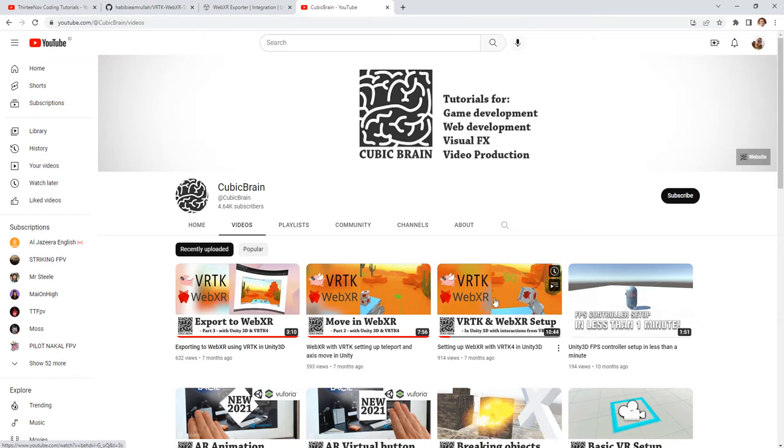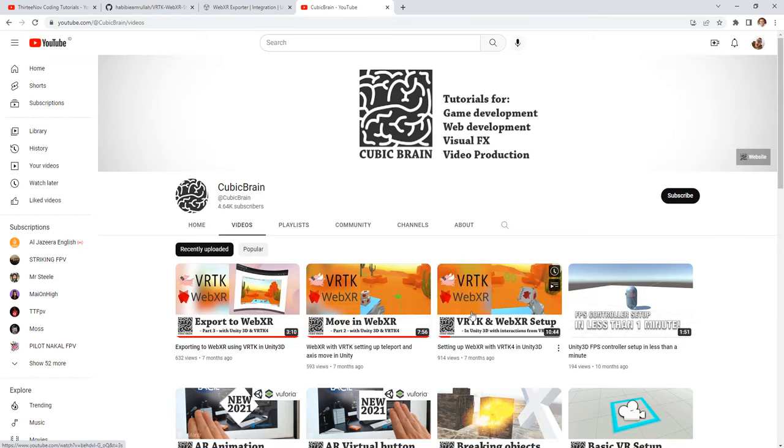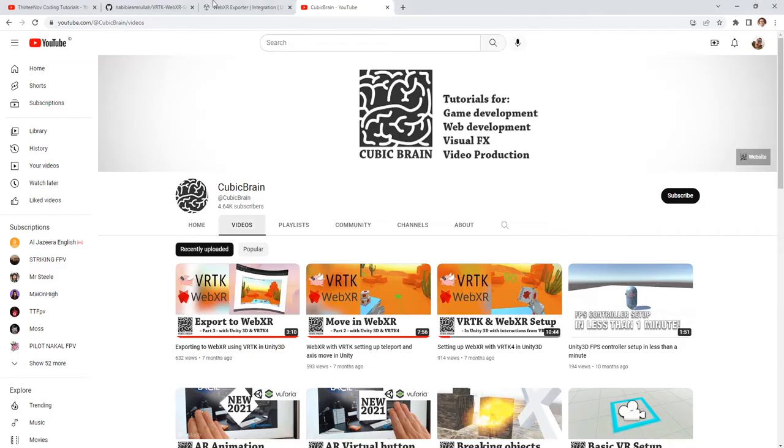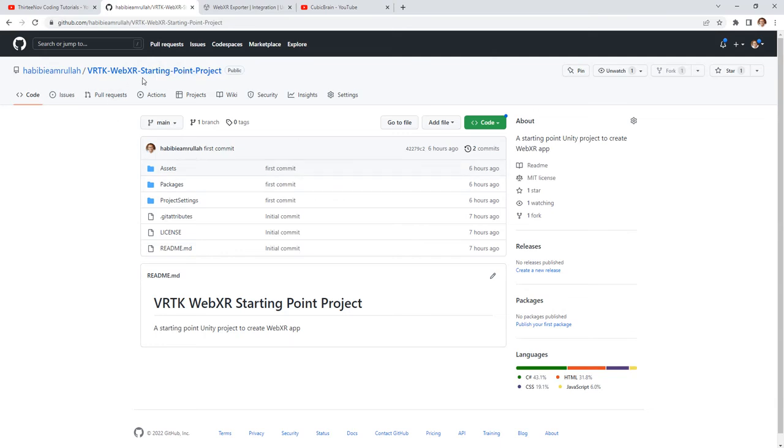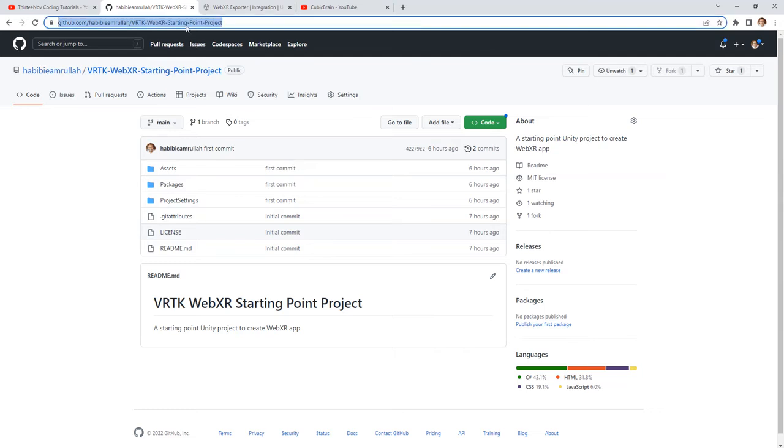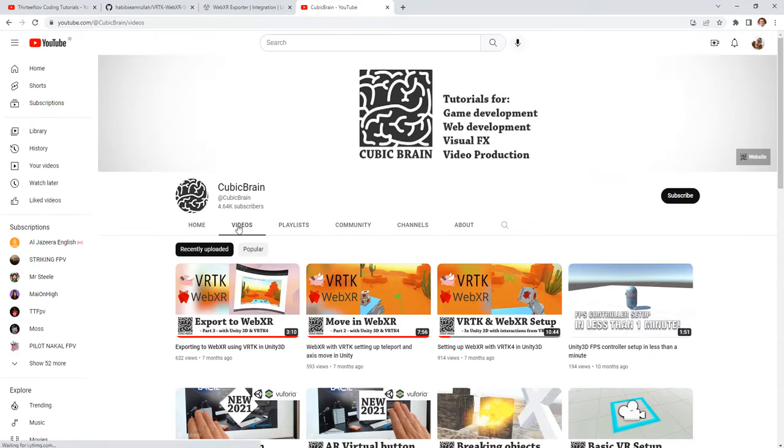These three tutorials I have followed all of these three tutorials then the result is this project. Then I have shared everything I did here with you as this project, as this repository, VRTK WebXR Starting Point Project. So I will share with you the link of this GitHub page and also these three tutorials.